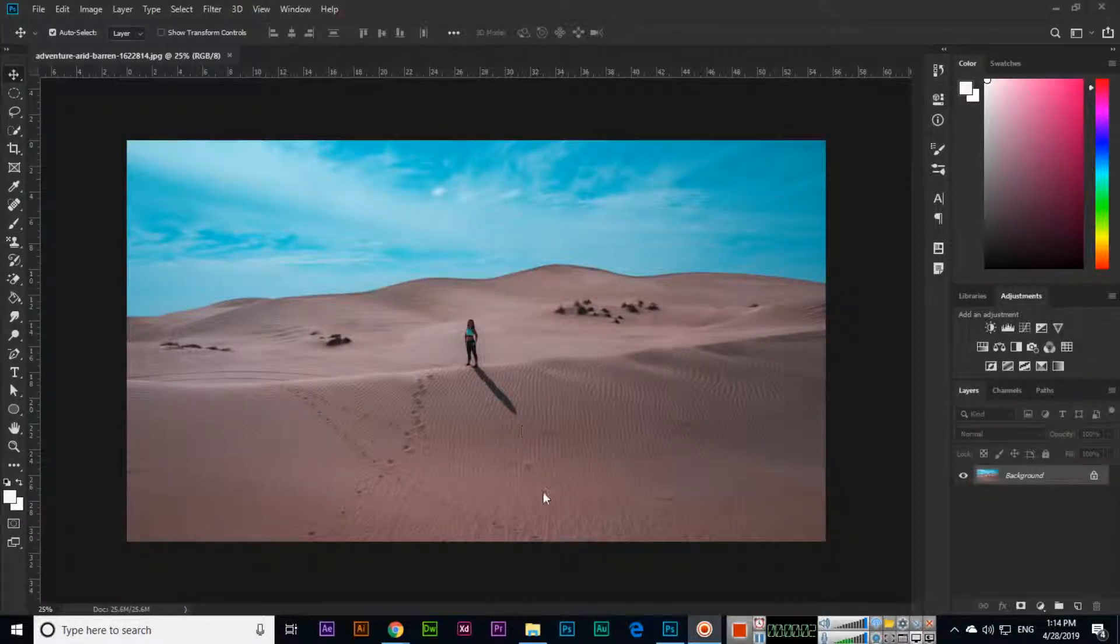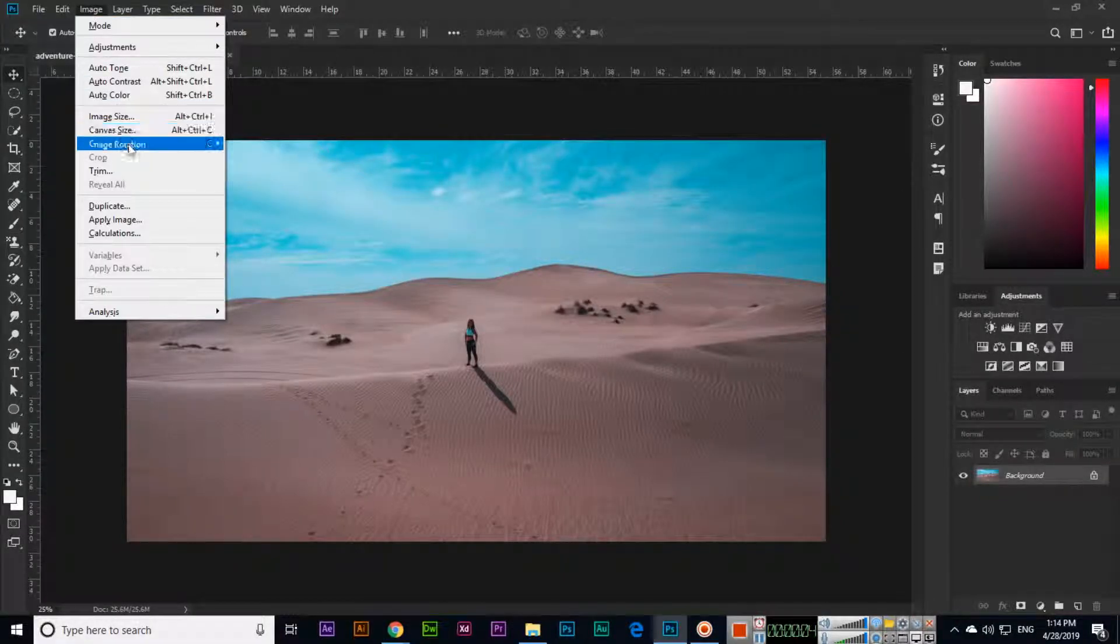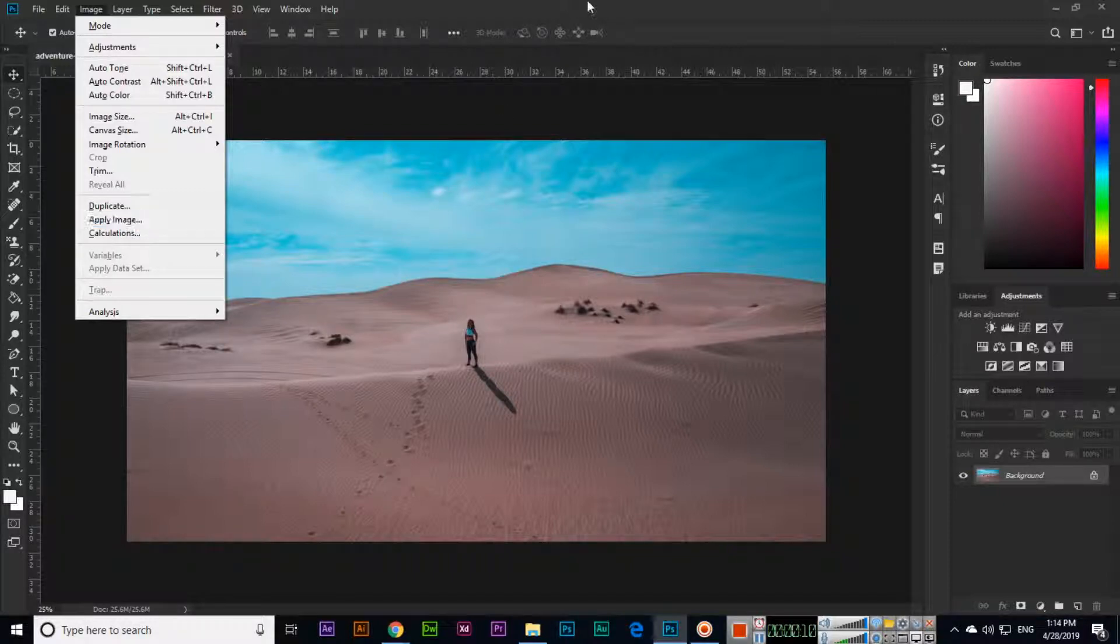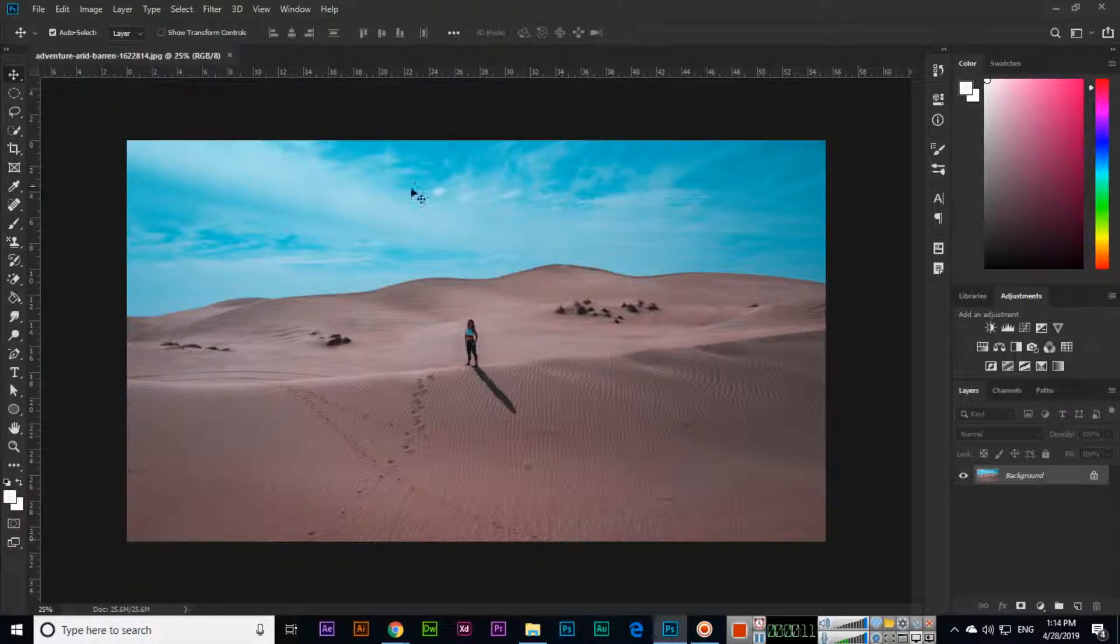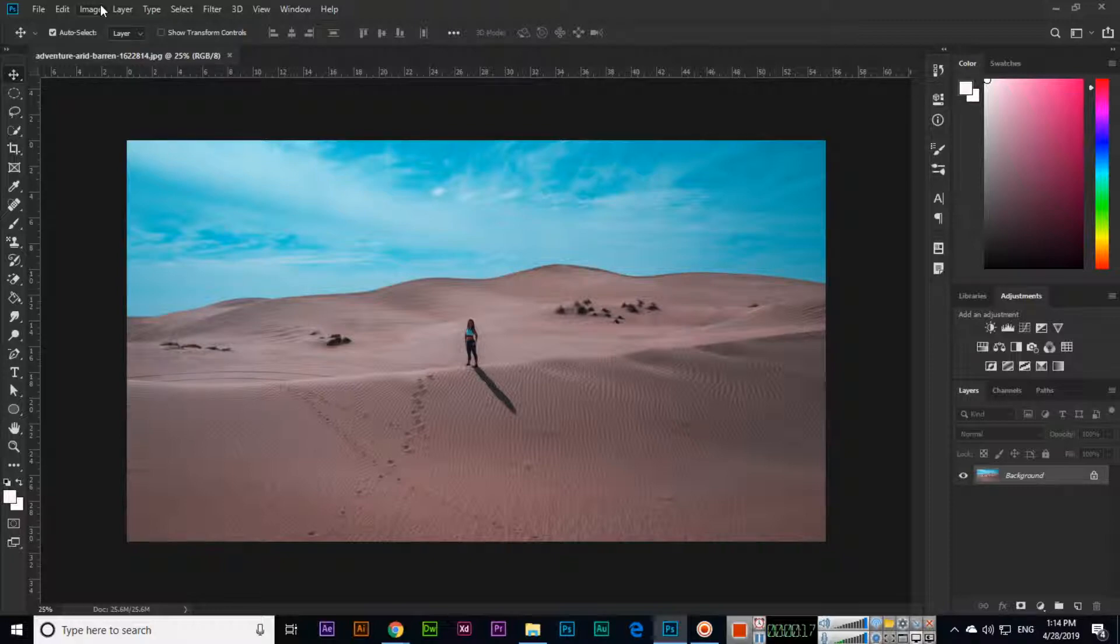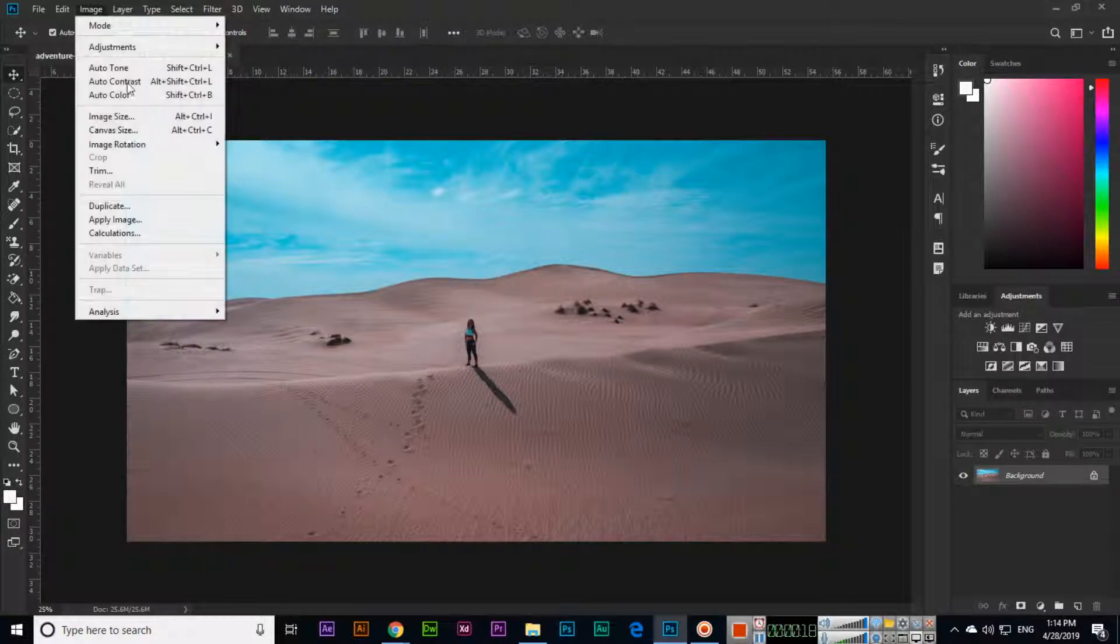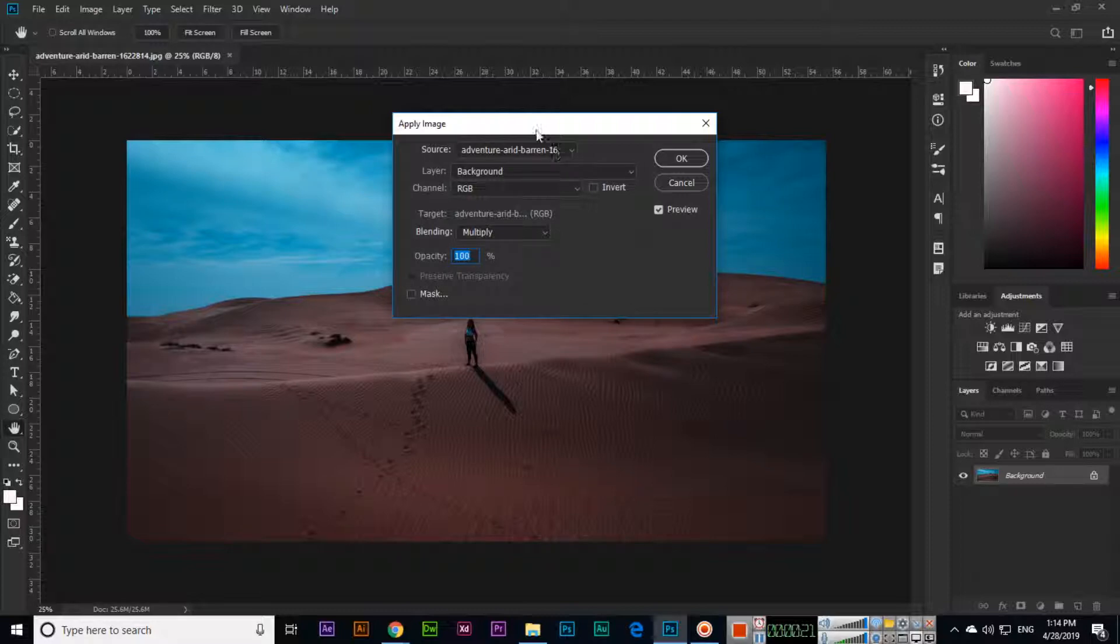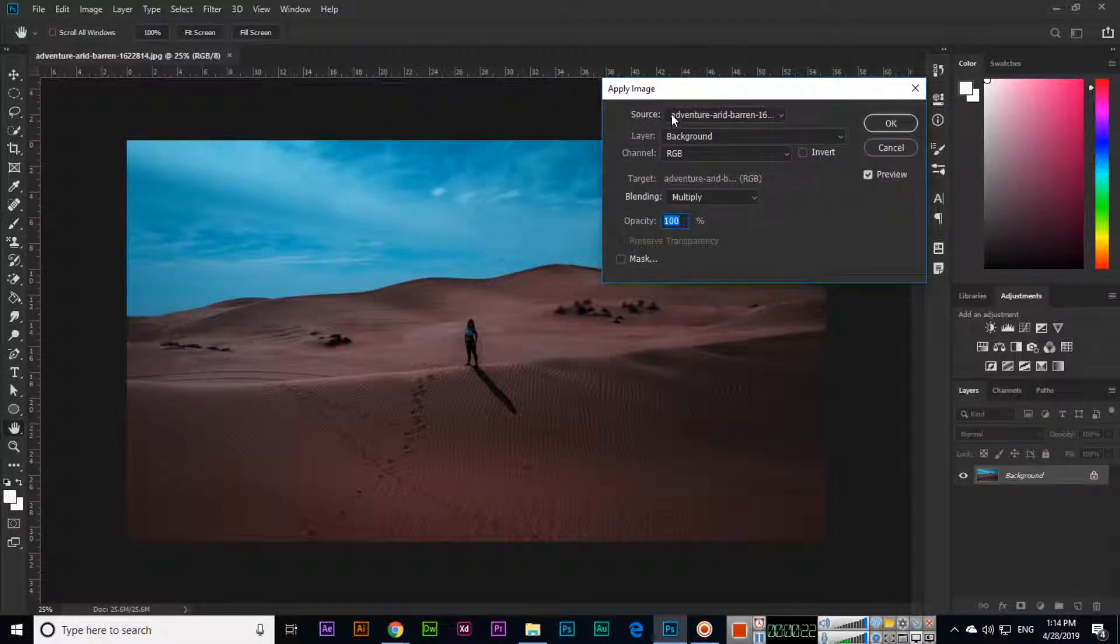Hello friends, in this video I will explain the Apply Image option in Adobe Photoshop CC 2019. Just open the image and then click Image and Apply Image.